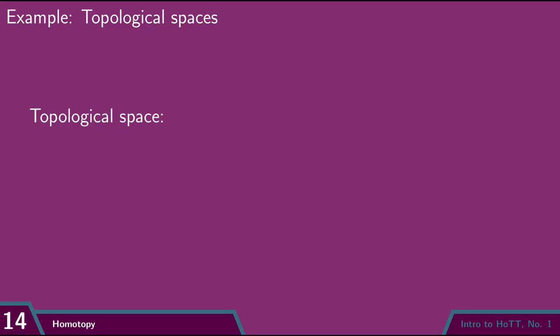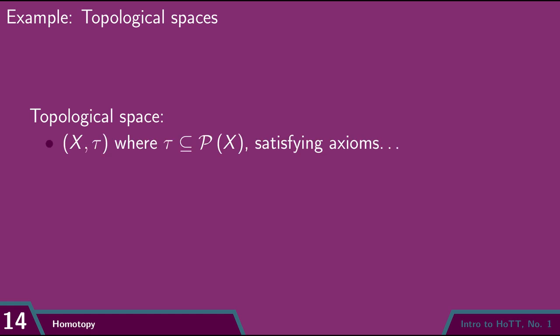Here's a quick example. Don't worry about the actual definitions here, this is just for demonstration. One of the more elementary notions of space is that of a topological space. A topological space is a set X equipped with a particular subset of the power set of X satisfying some nice axioms.